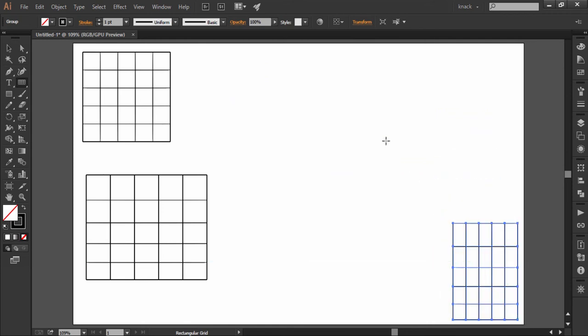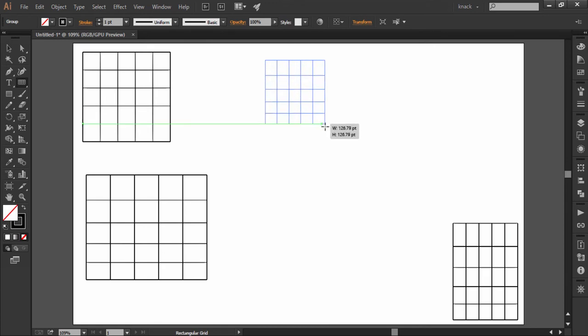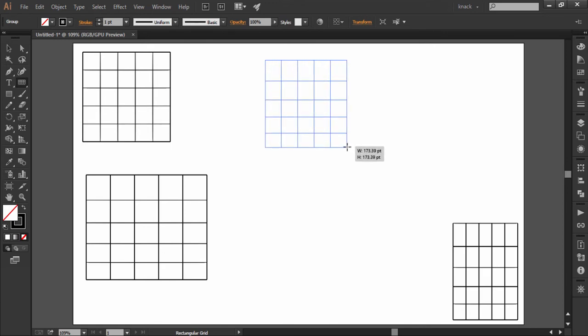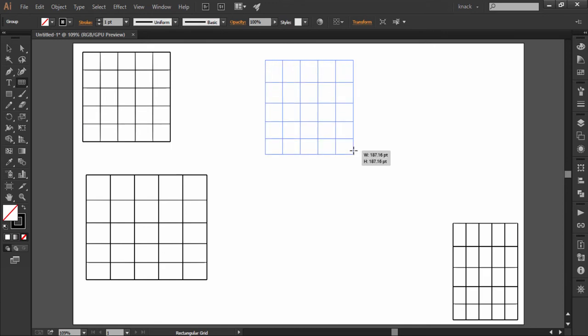Press Shift key while dragging to draw a perfect equally proportioned square. Remember that your Shift key should be released after you release the mouse button for making an equally proportioned square.